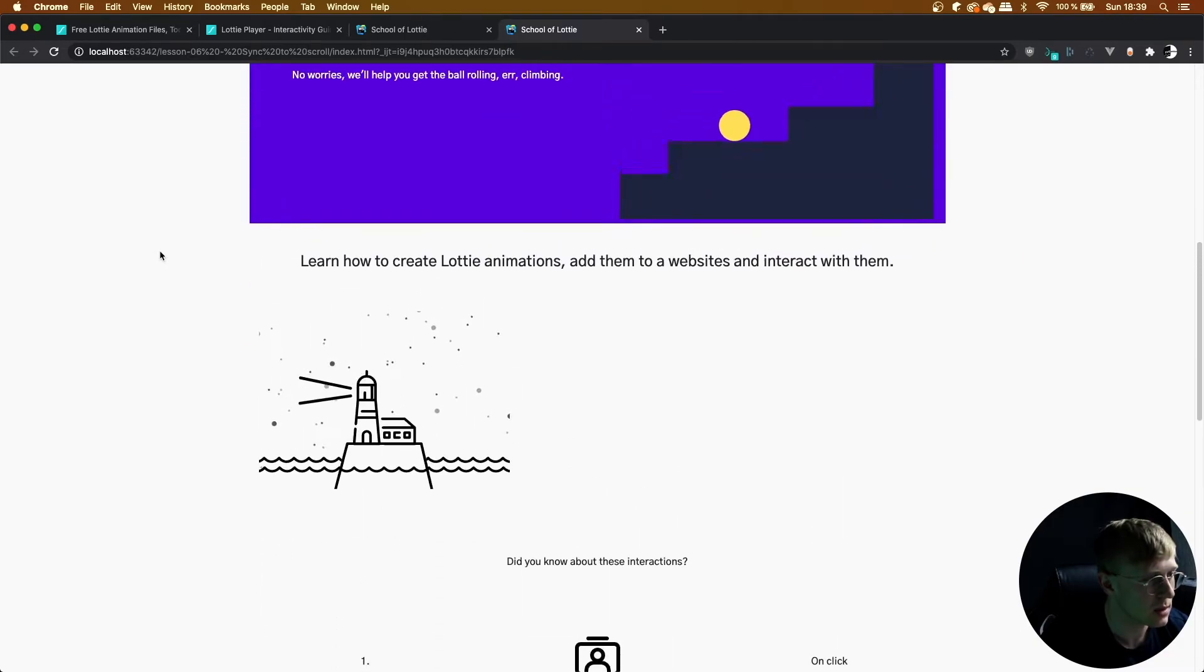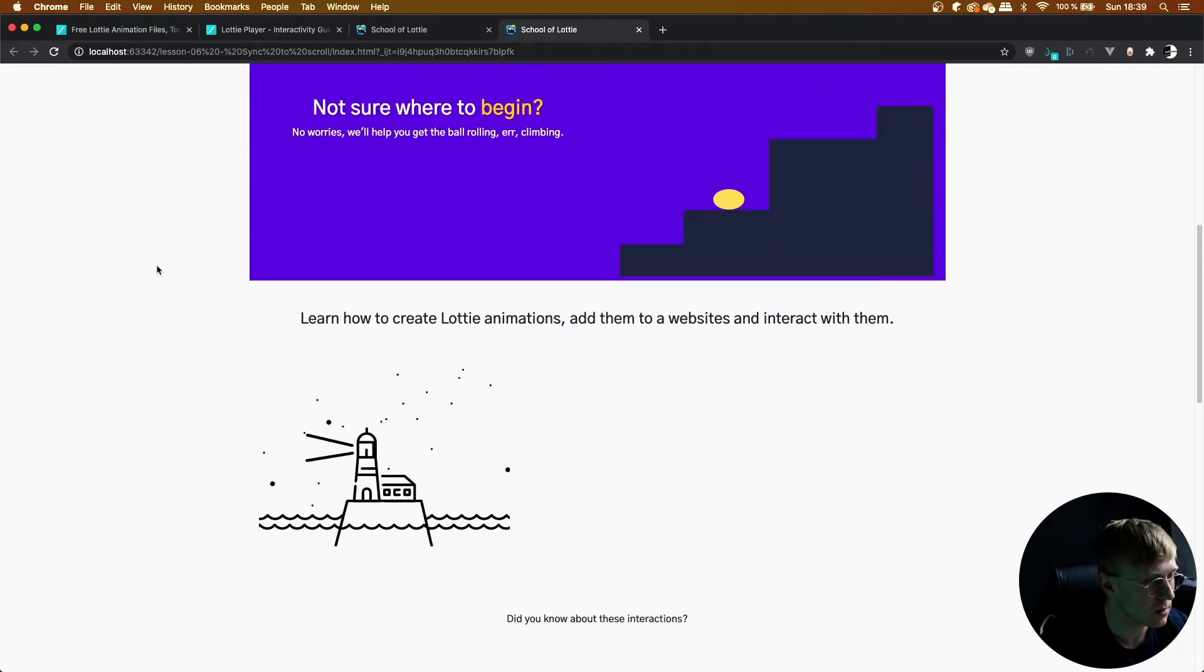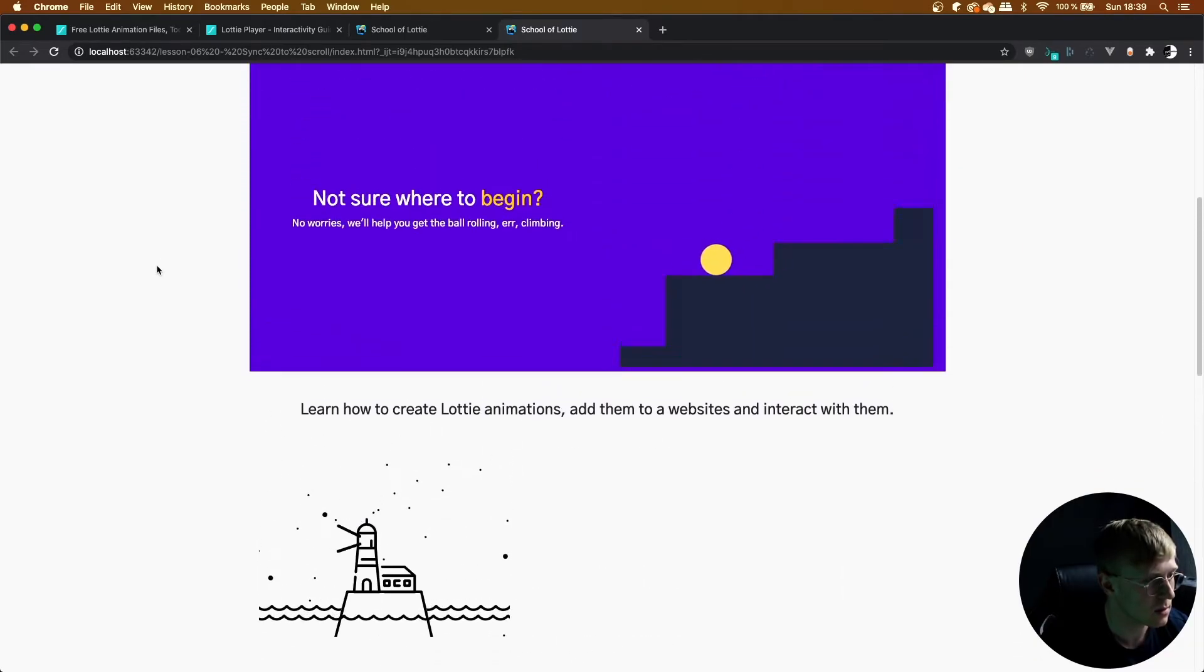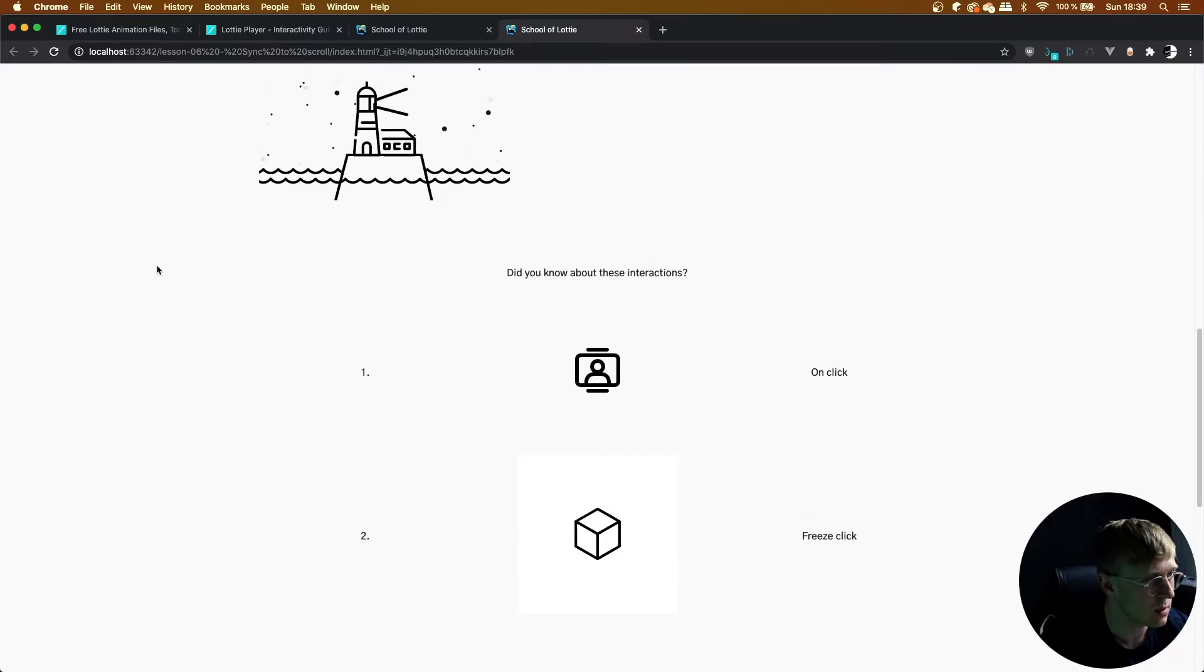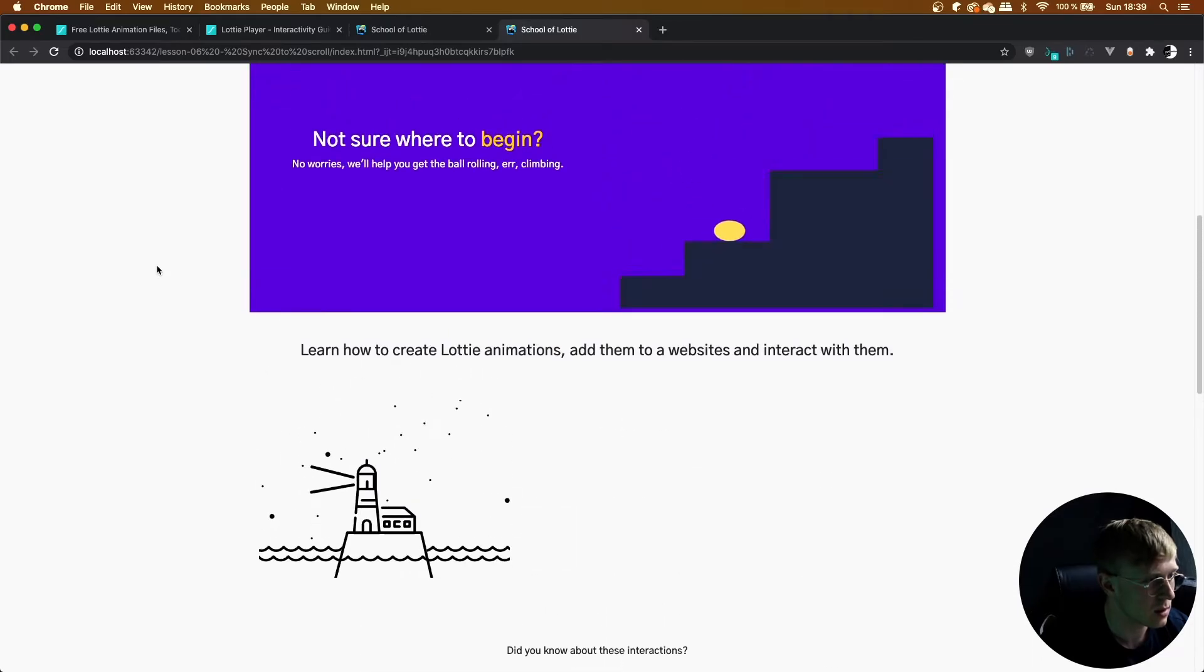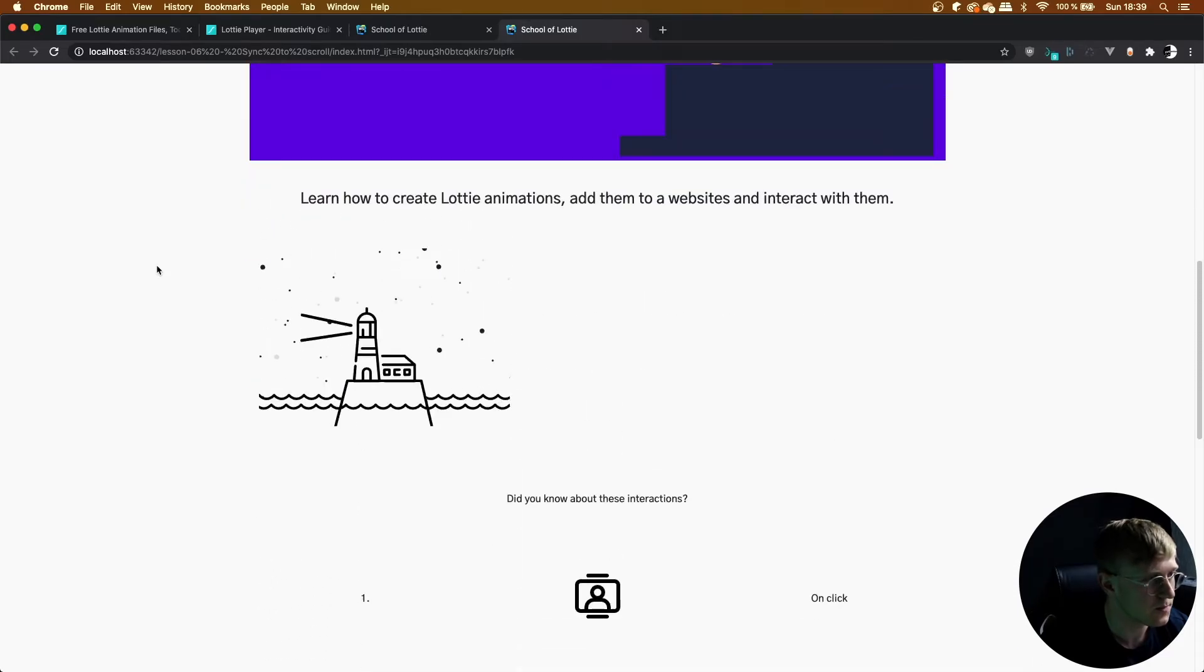And that's pretty well linked up to the scroll of the page. That's looking really good.